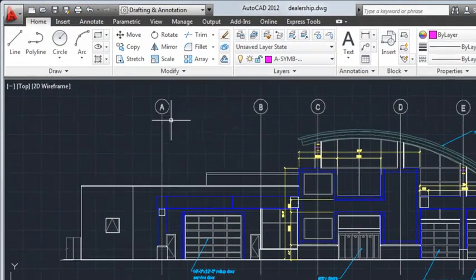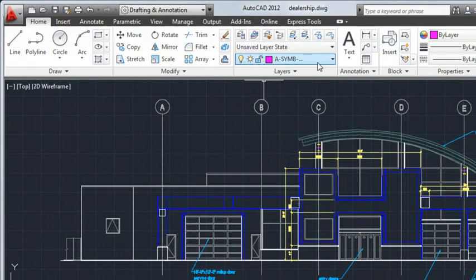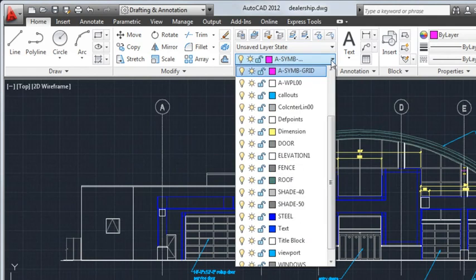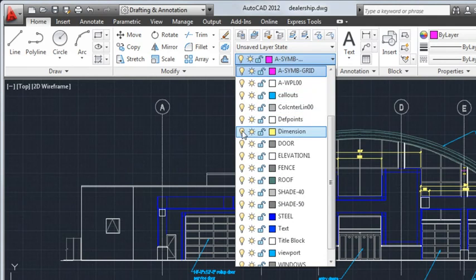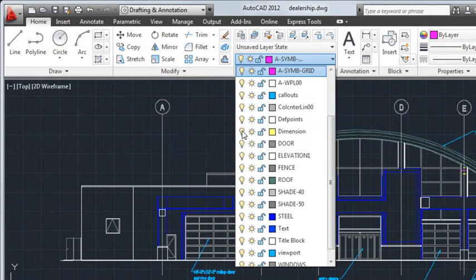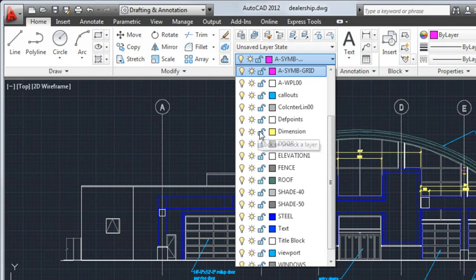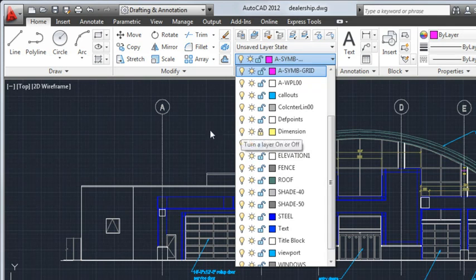Layers allow you to organize the objects in your drawing. You can group similar objects so you can easily turn them off or on for displaying or printing. And you can lock layers to prevent unwanted changes.